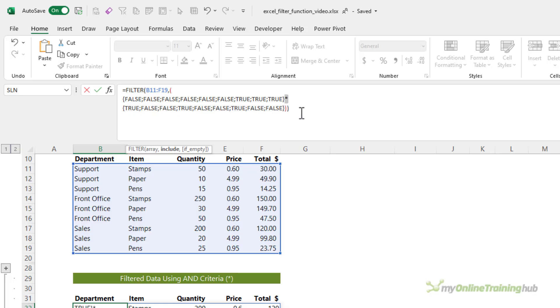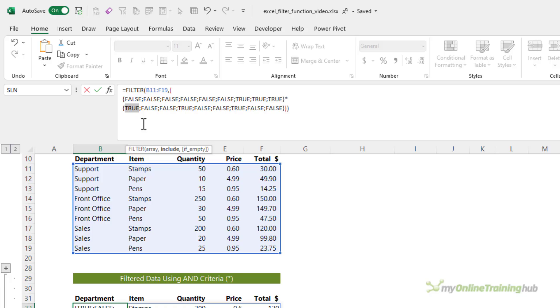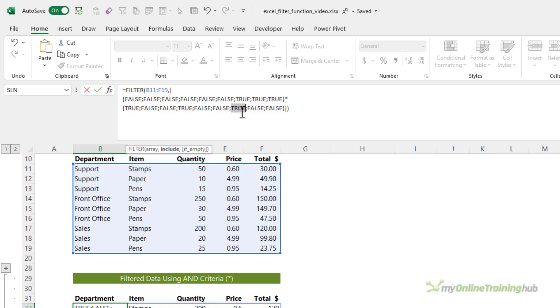So what happens here is Excel multiplies this false by this true. Now the numerical equivalent for false is zero and for true it's one. So essentially this is zero times one, which is going to equal zero. This is zero times zero, which equals zero. This one here is true times true. So one times one. That one's going to equal one. And that's my only set of criteria that are both true. So that's where department is sales and item is stamps.